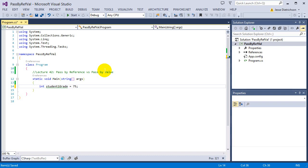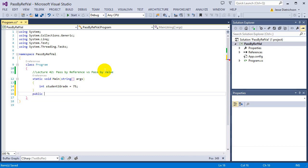I can use that function any time I want to give a student extra credit. I'll build it by writing 'public' — that's its access modifier, meaning anyone can use it — then 'static' for now, then the return type. I'm not going to return anything; I'll return void since I'm just going to update the student's grade from within this function.